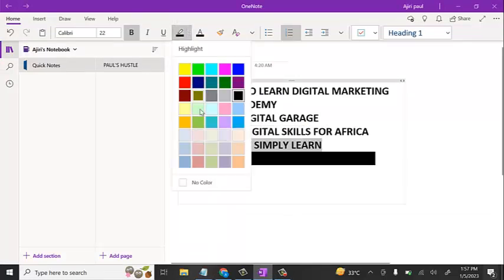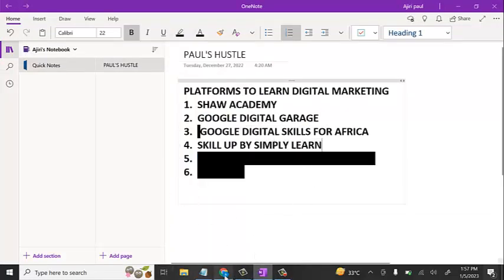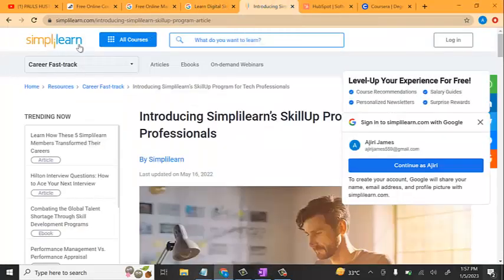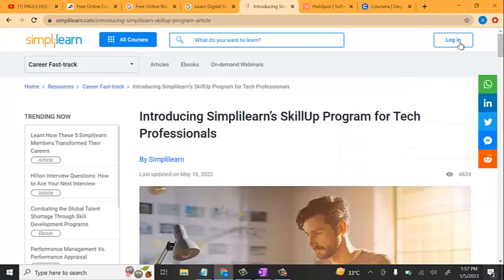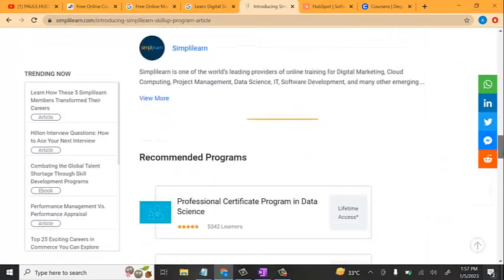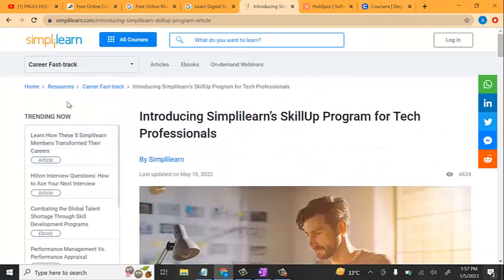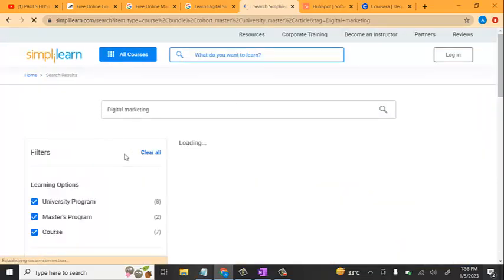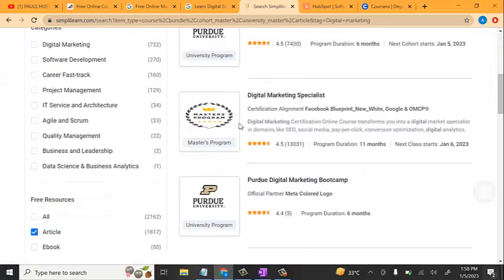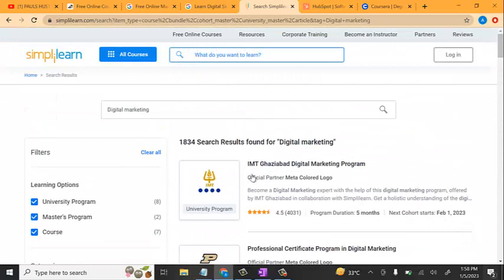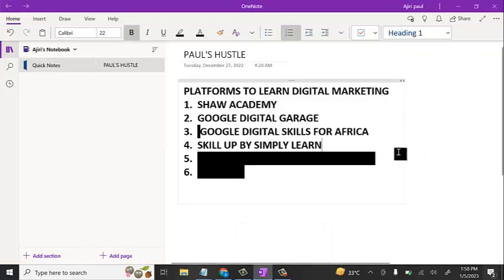The next one on our list is SkillUp by SimplyLearn. This is the official website where you can come and register using your Gmail and other details. Learn for free — you register, learn and get the basics of digital marketing. On this platform you still have a lot of courses. You can come over here and search for digital marketing under the marketing category and it will bring up the courses available. You can sign up for any one and start learning.